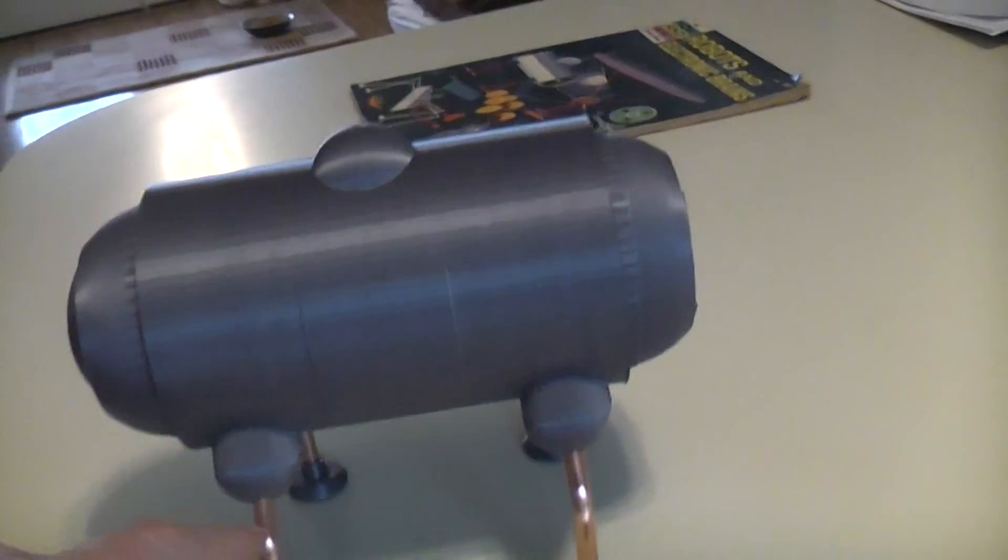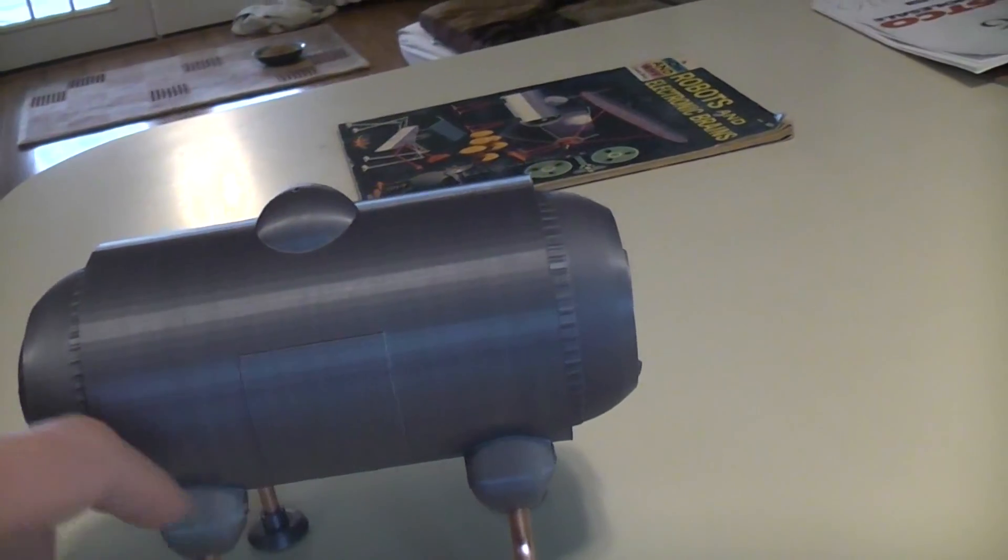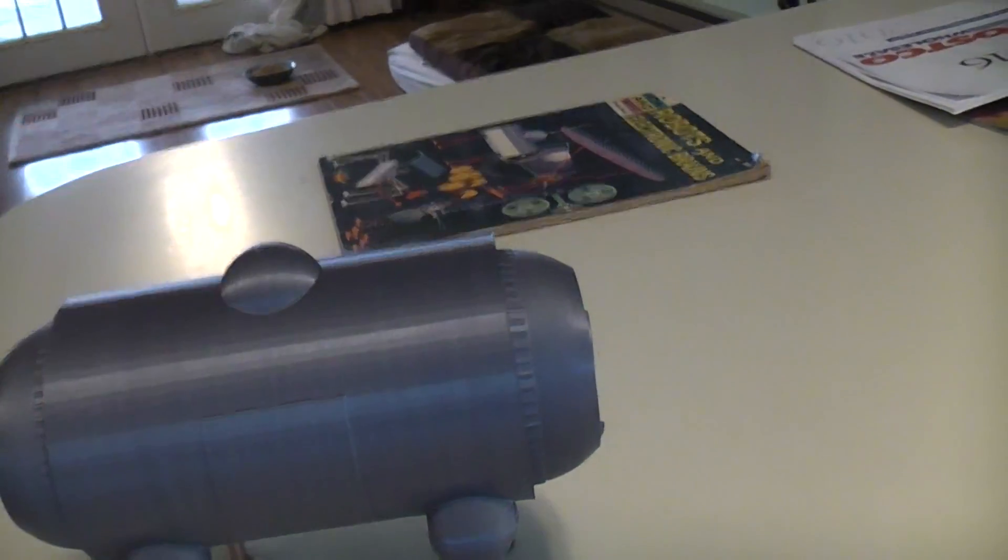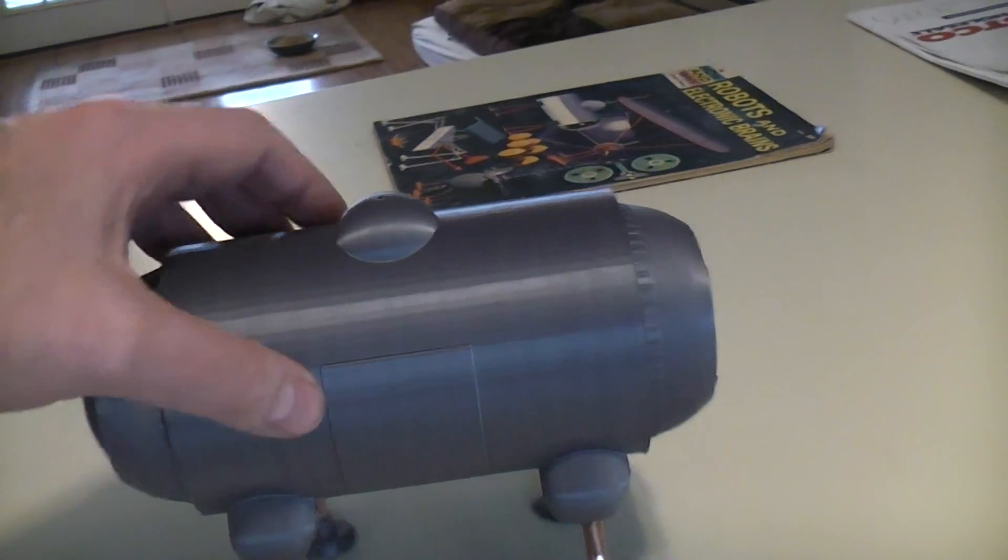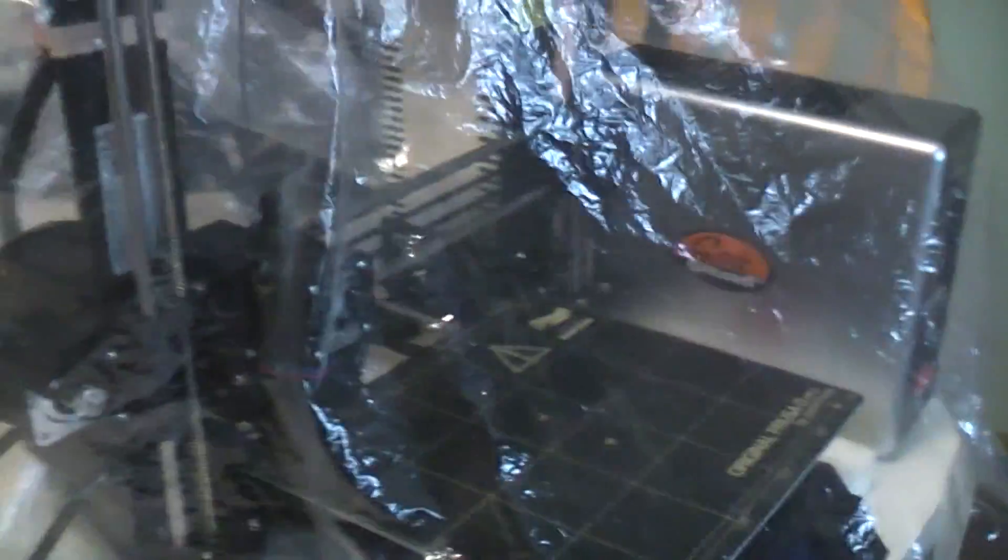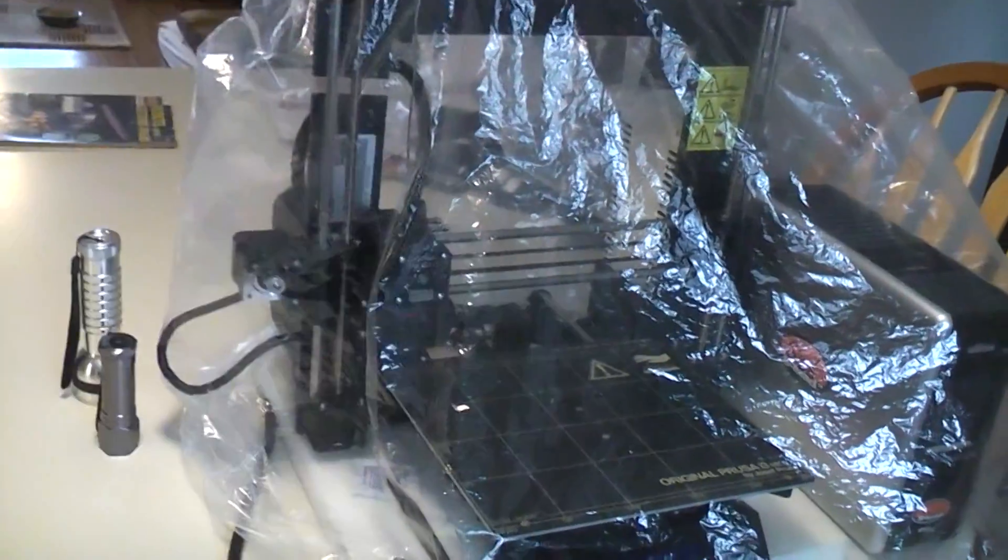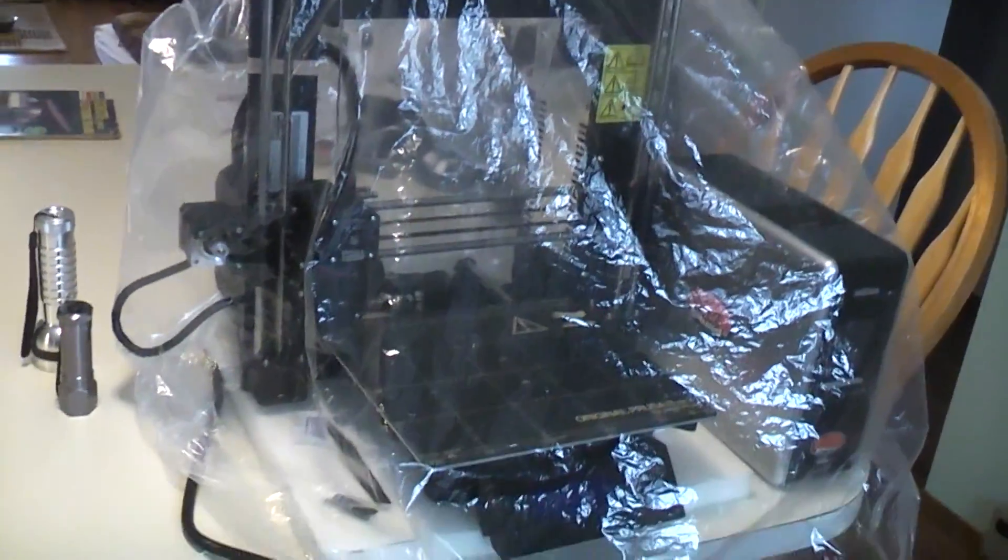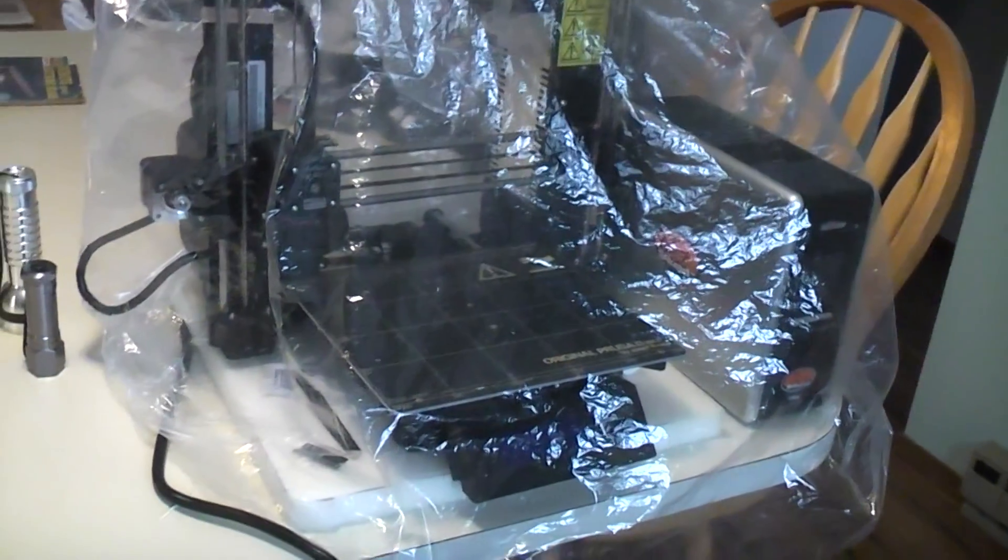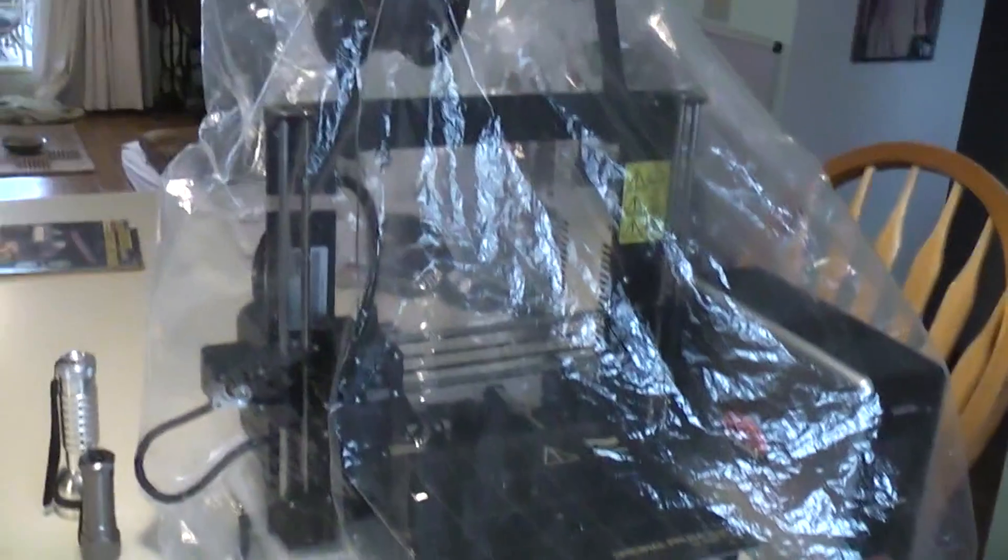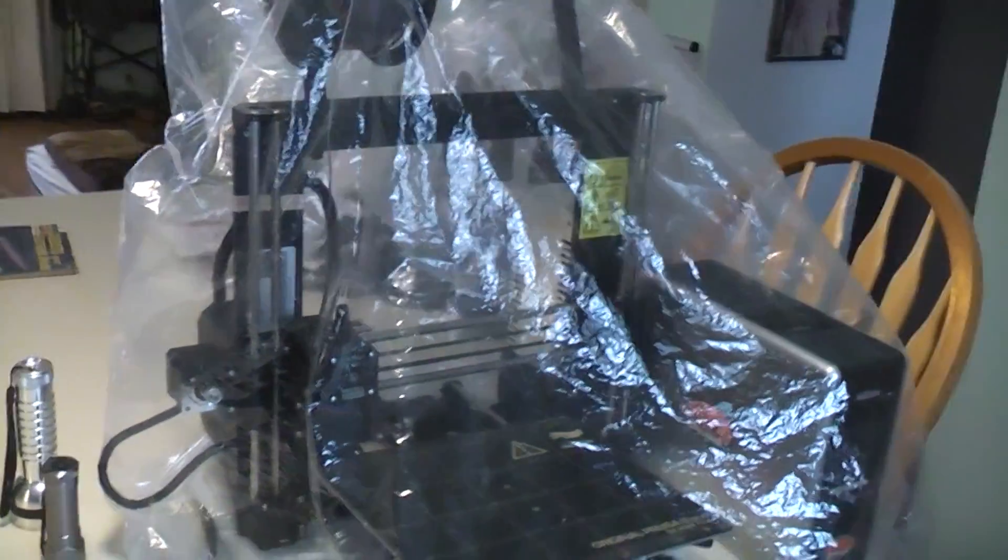No supports on the doors, that hatch, any of that stuff, all worked great. It was all printed on the Pursa, which I keep bagged when I'm not using it to keep dust and moisture from the house off the filament.